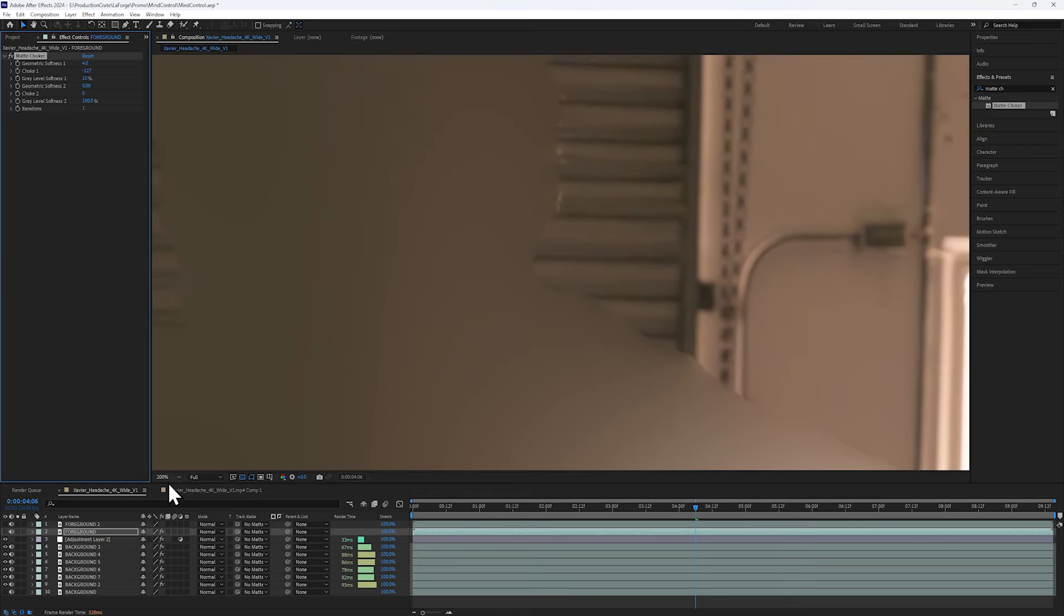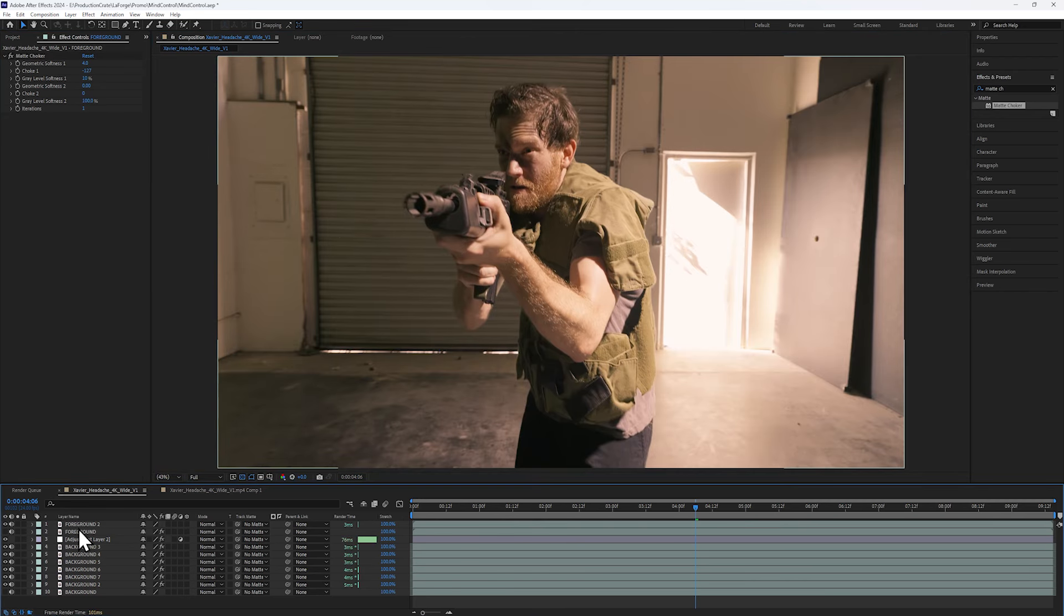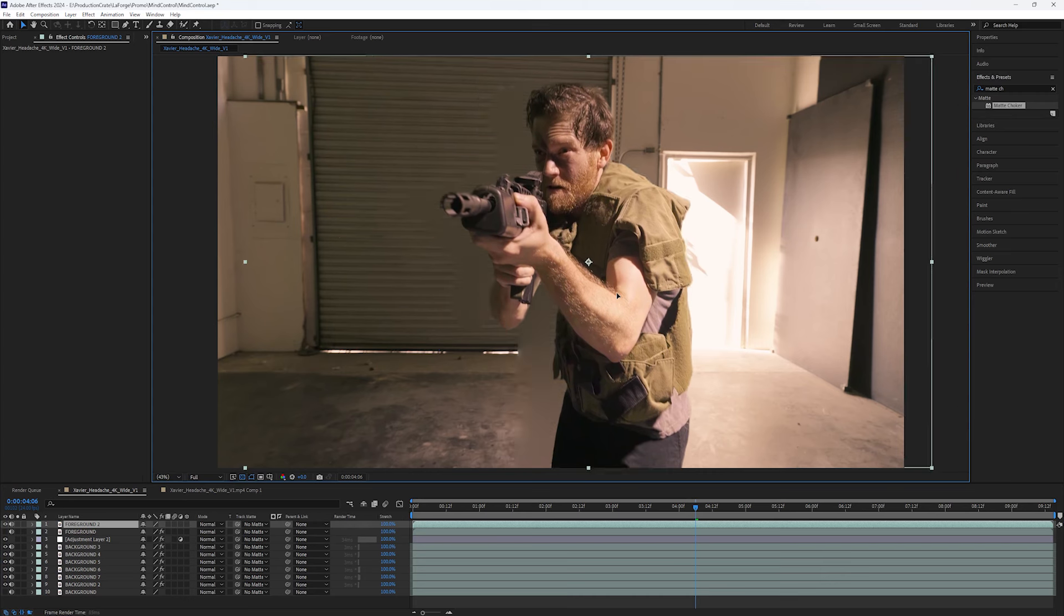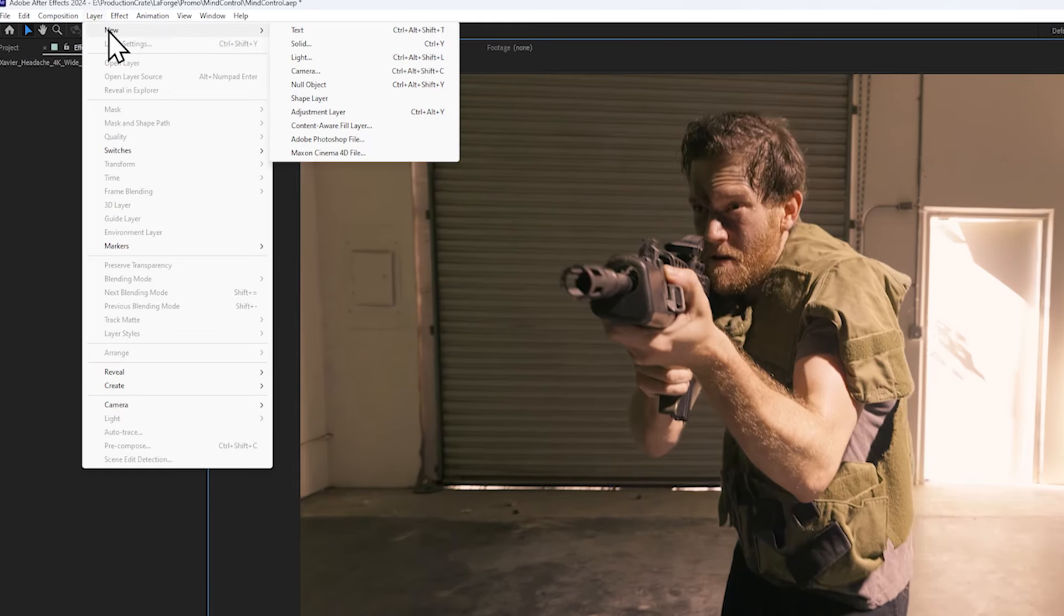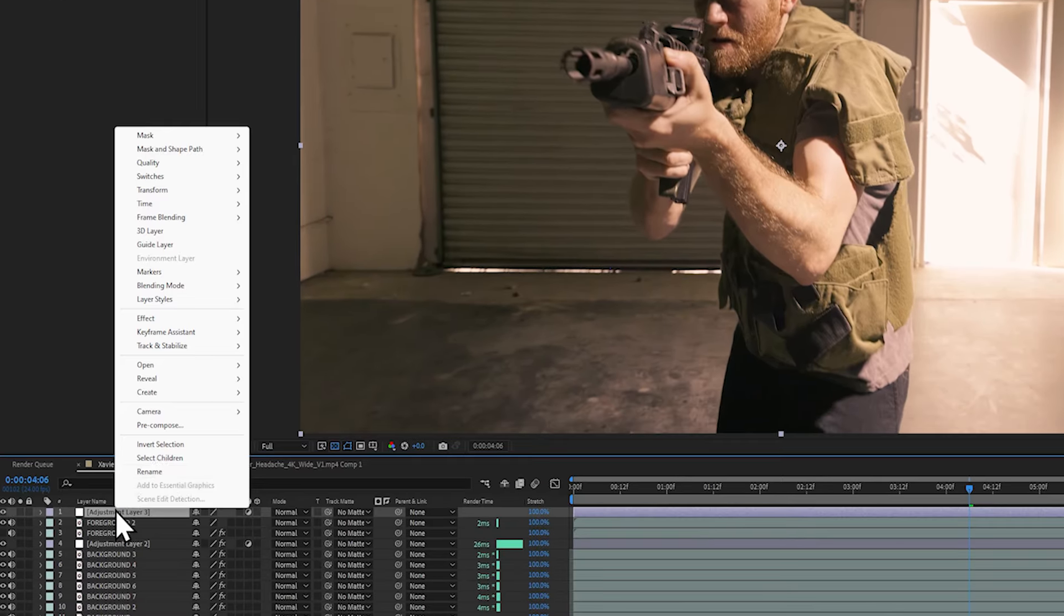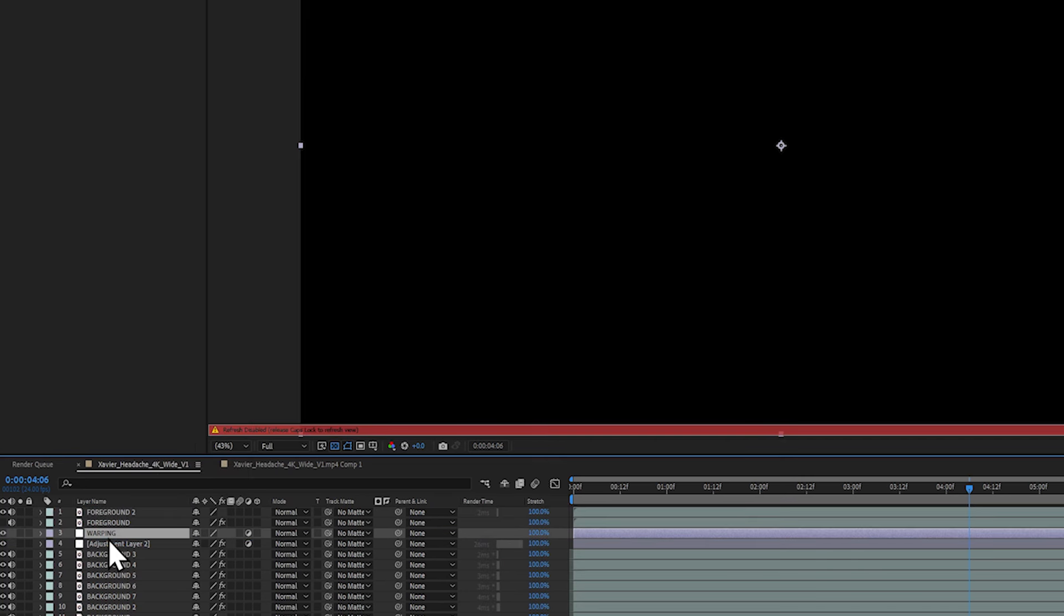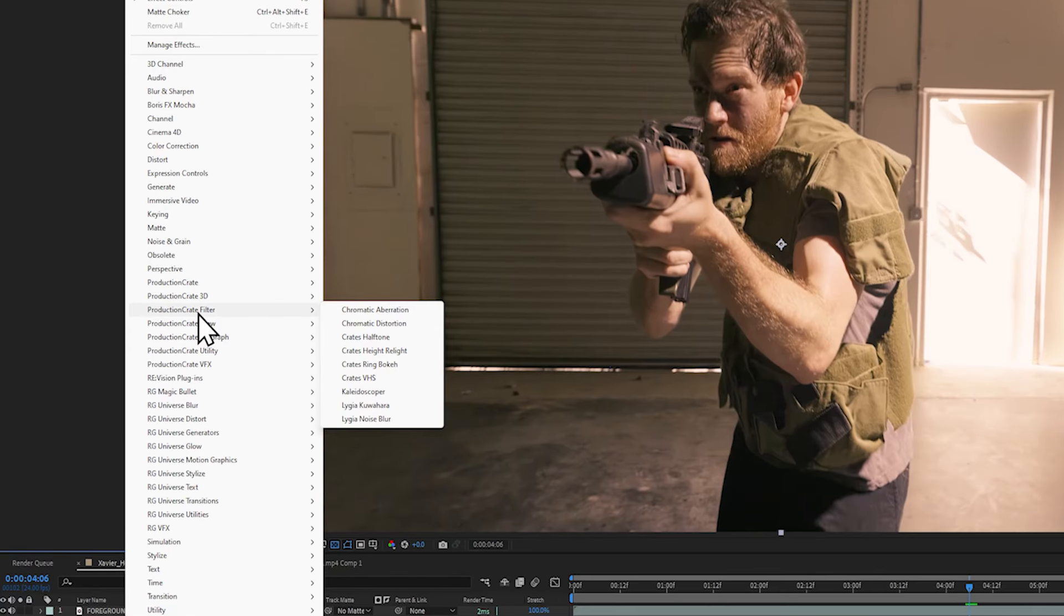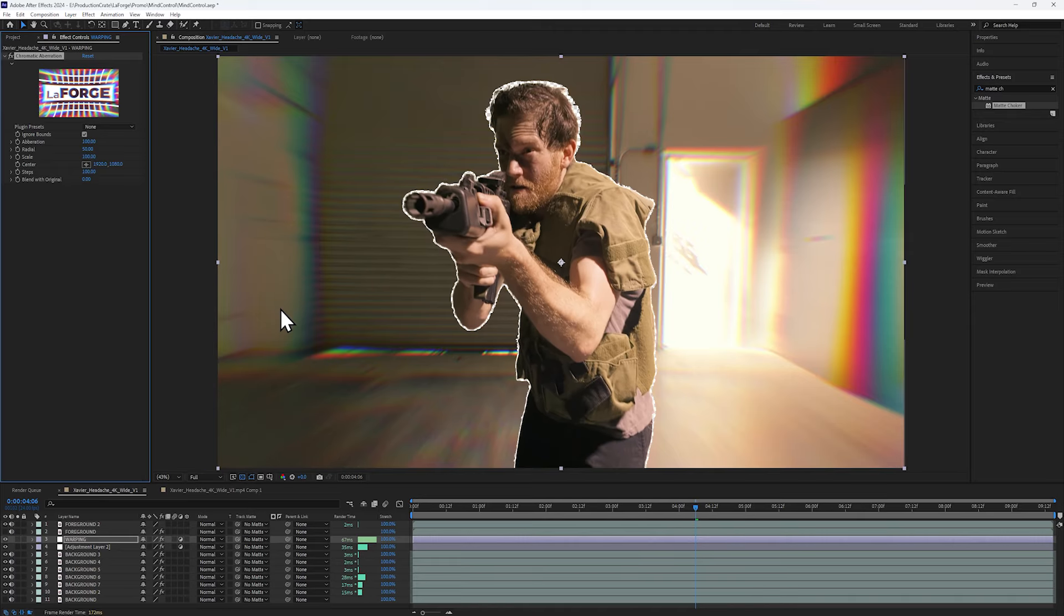But yeah, look how cool that looks. And if you move the foreground around, you can see it looks kind of okay. It doesn't look like a doubled up image. So now let's add a new adjustment layer. I will be renaming it to warping, and then bringing it below the foreground layer. Now for the magic. Let's add the Production Crate Chromatic Aberration Plugin.